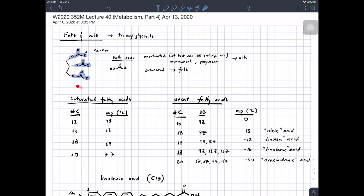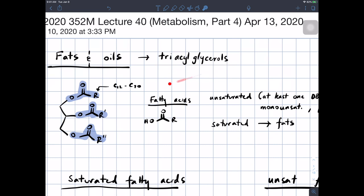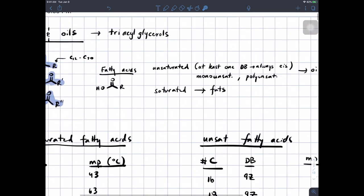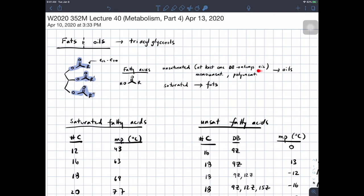Here is an example of a fat or an oil. Fats and oils are triacylglycerols. That means this three-carbon unit here is glycerol. There's an oxygen on each carbon, and each of those oxygens is tied up in an ester bond with a long-chain fatty acid. The fatty acid is what we call this carboxylic acid group in blue, and each fatty acid tends to be anywhere between 12 to 20 carbons long. Some fatty acids are unsaturated — that is, they have at least one double bond, and the double bond is always cis.